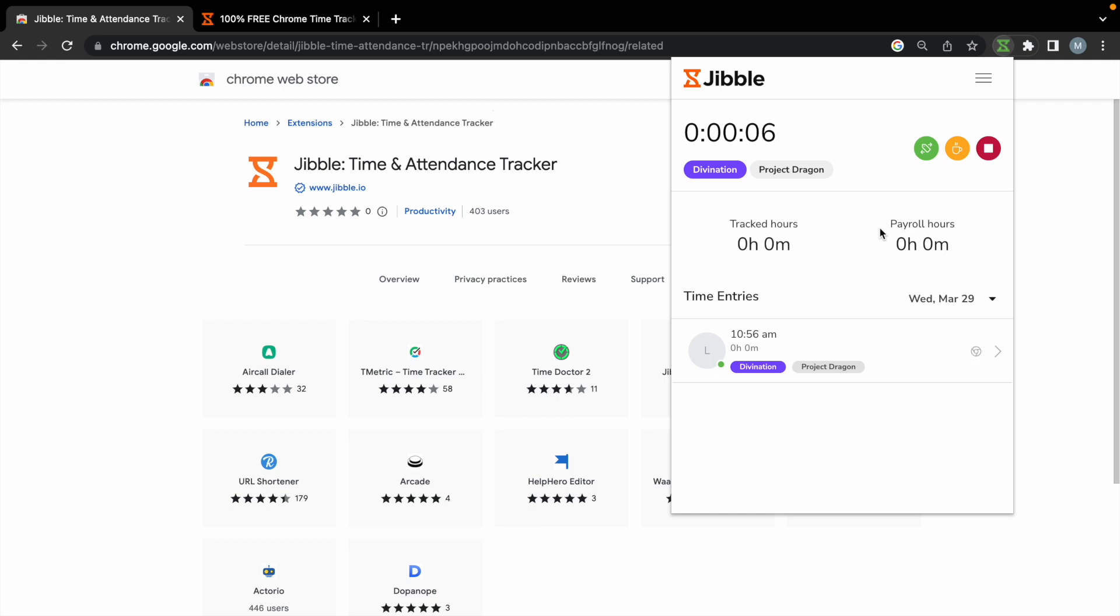You will also be able to switch to a different activity, start and end the break, and clock out all directly from the Chrome extension.